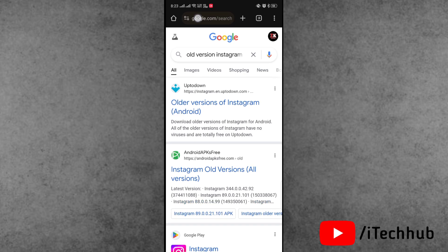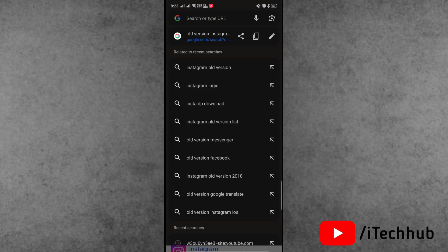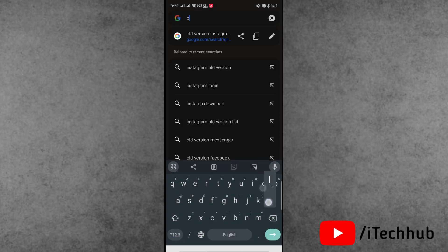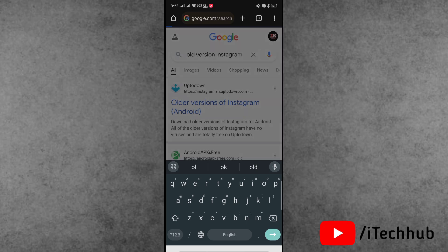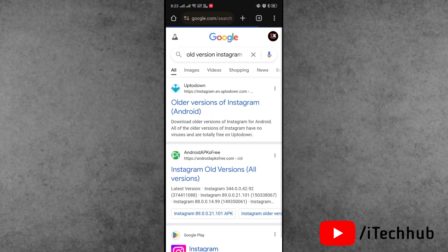In the search bar, search for old version Instagram. The official Aptodown trusted website is available. I'll give you this website link in the description box.